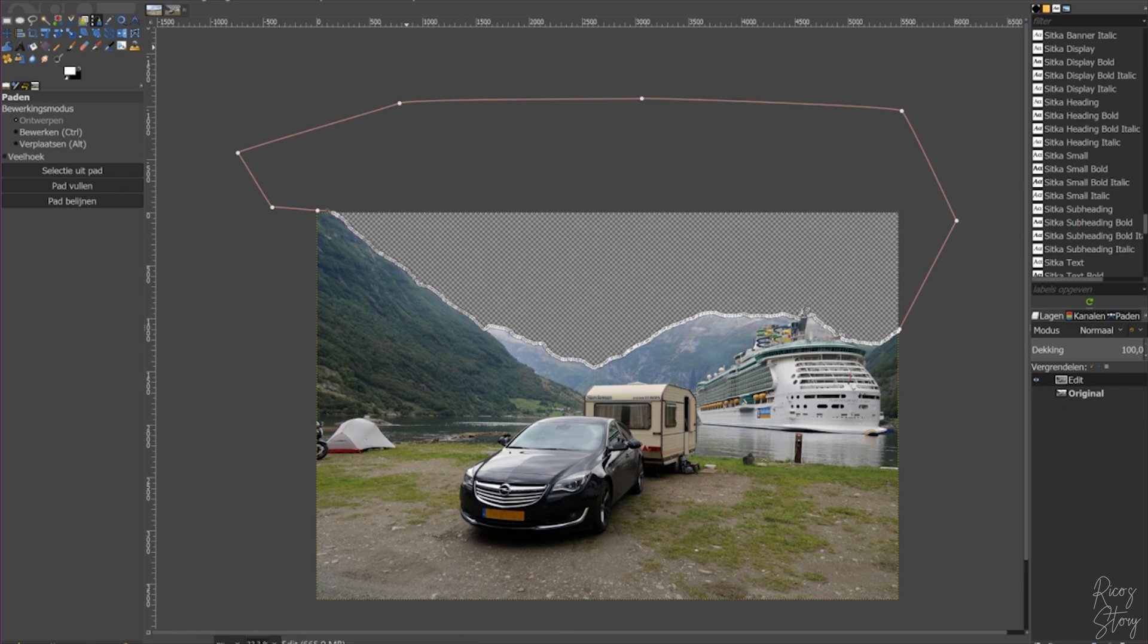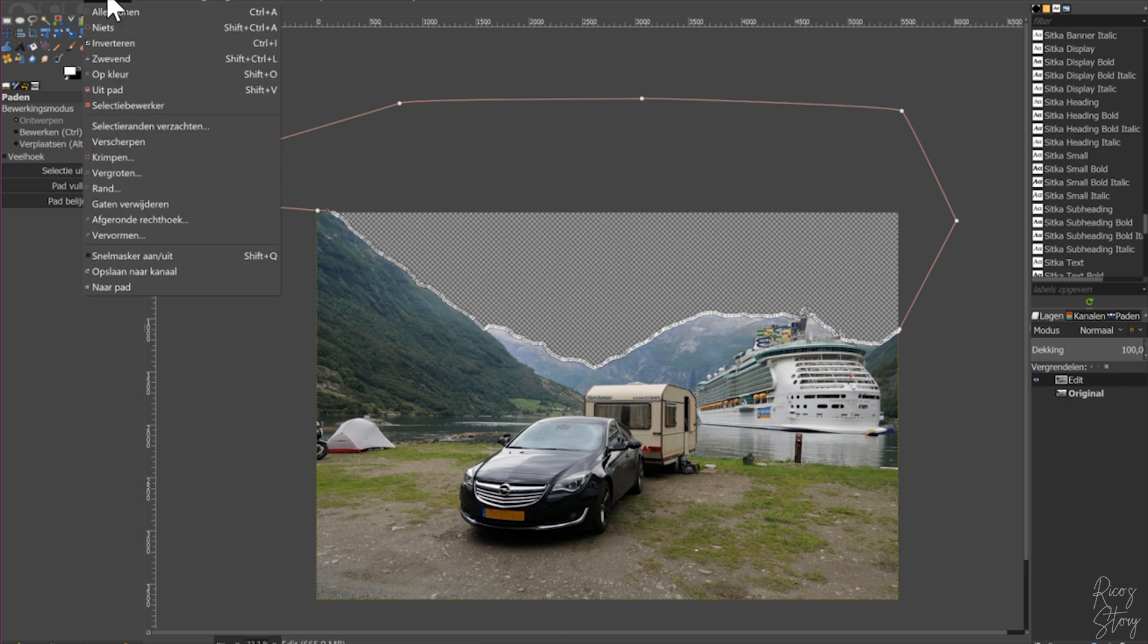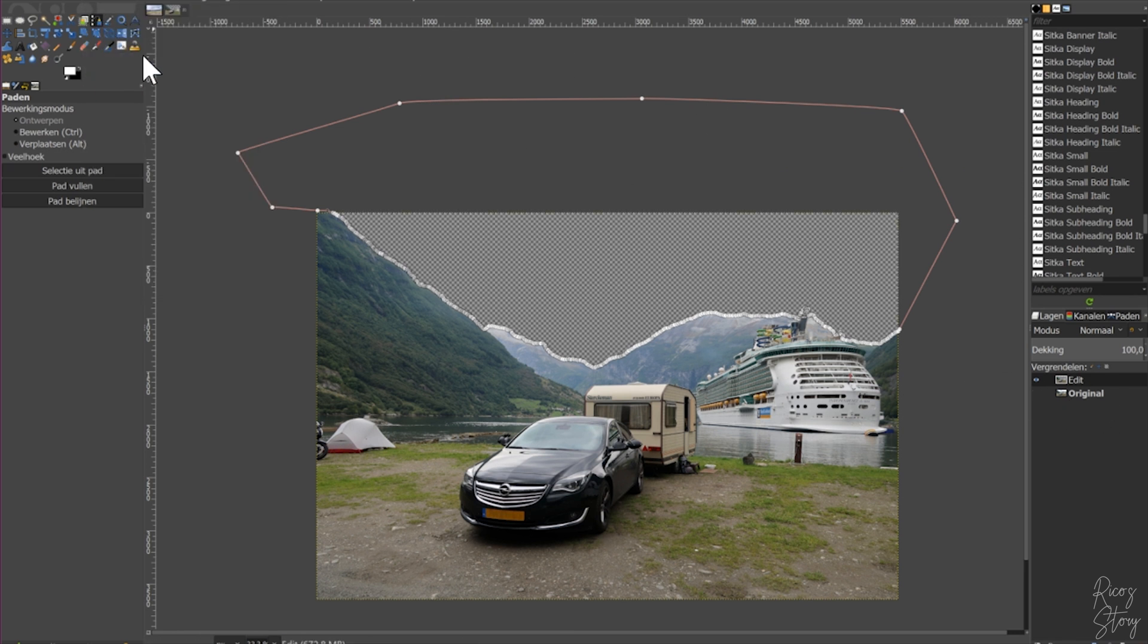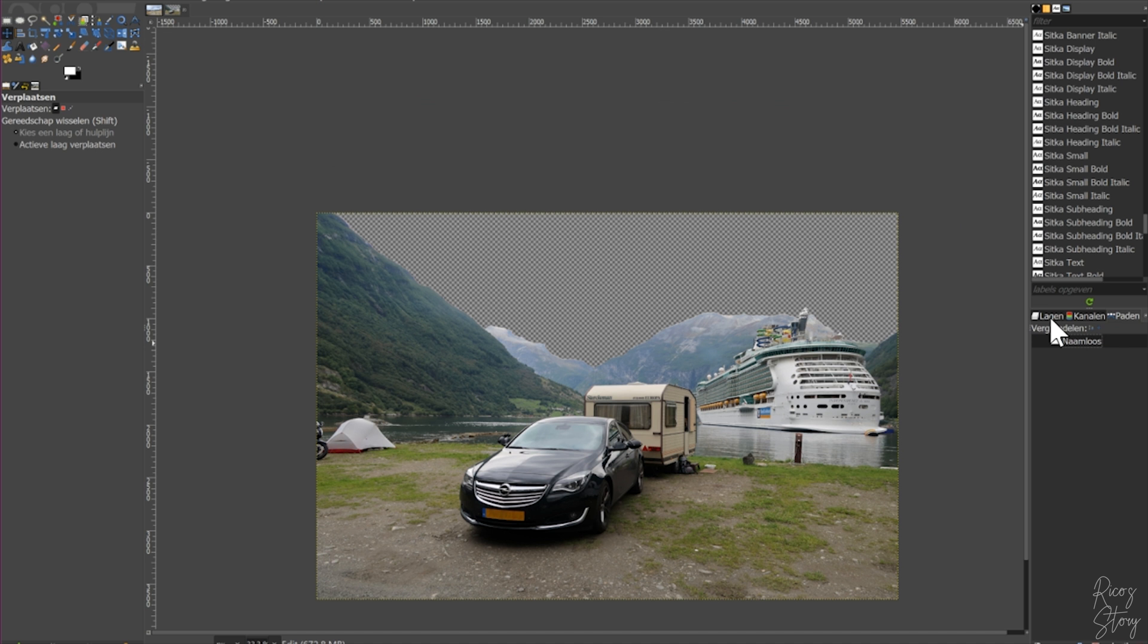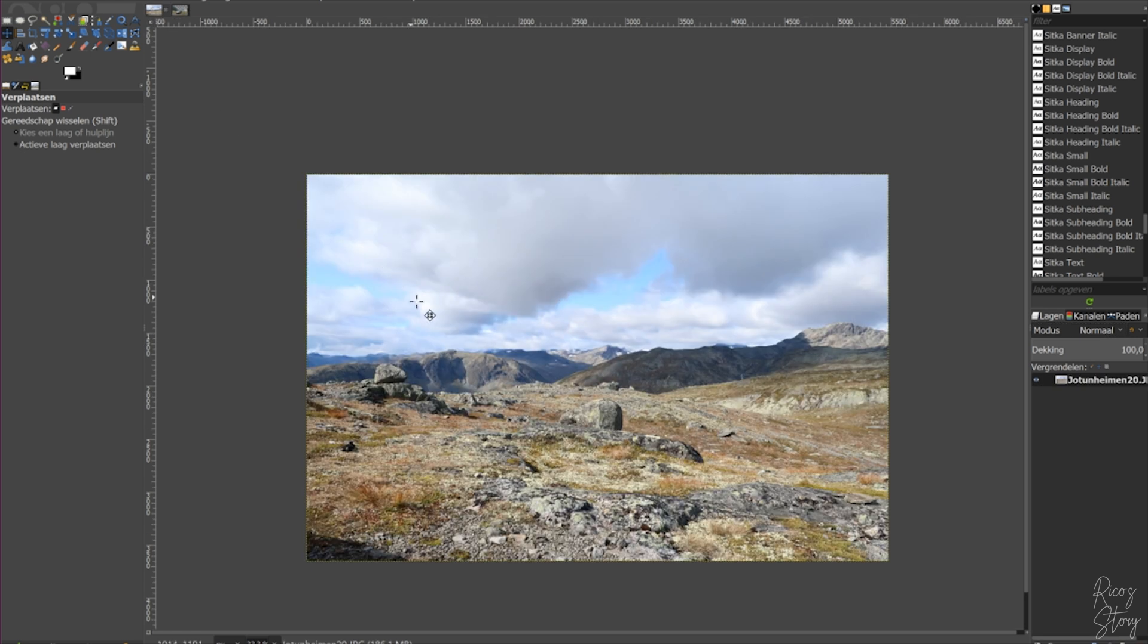I want to get rid of this path so I'm going to do select none and then I'm going to hit this over here, switch off the path tool. So now we have a picture without a sky.